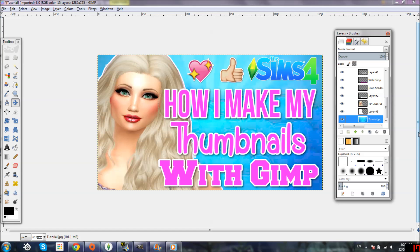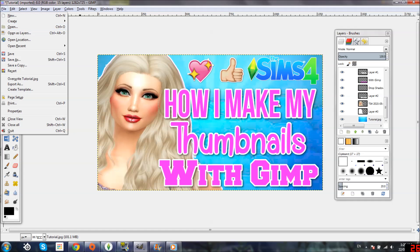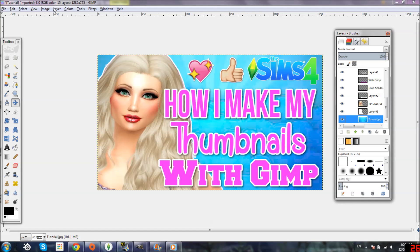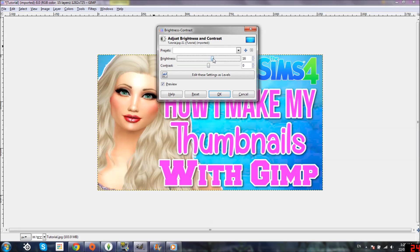That's pretty much how I make my thumbnails. If you want to add a plumb bob or something, just go to Google and type 'Sims 4 plumb bob' — or Sims 3, whatever you want — download one with a transparent background, click File, Open, and drag it over the same way as the emojis. One more thing: I want the background a little bit lighter, so I'll go to Brightness-Contrast, scale up the brightness a bit, and click OK.